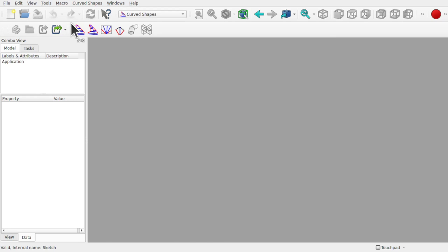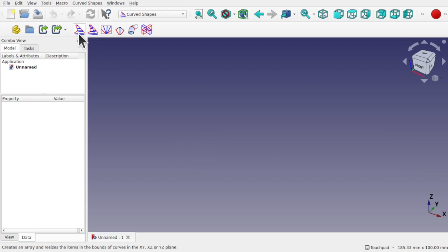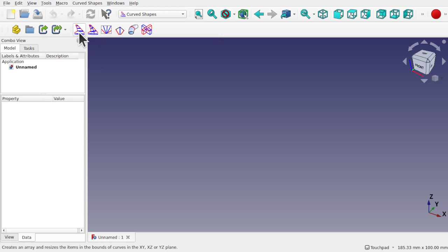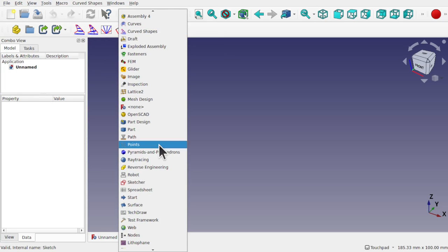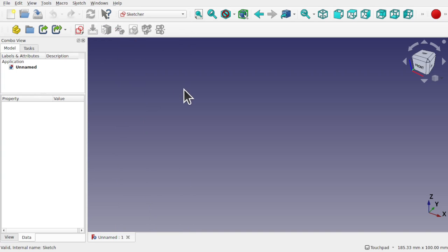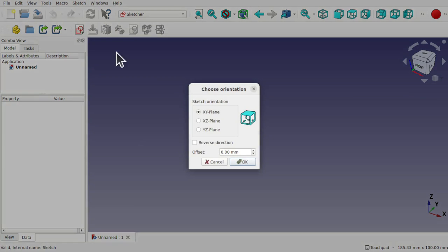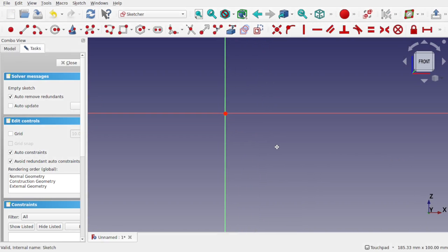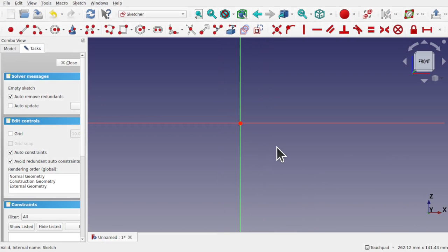I'm going to create a new document. The tool we're going to use is the Curved Array. It creates an array and resizes the items within the bounds of the curves in the XY, XZ or YZ plane. To use it, we first need a profile.